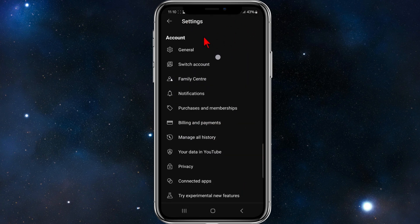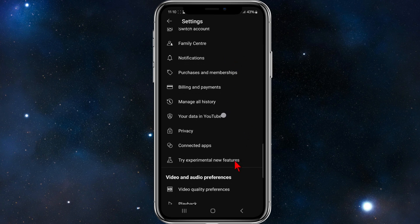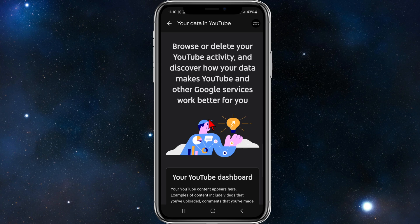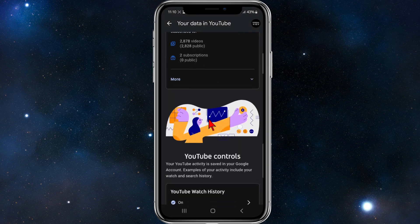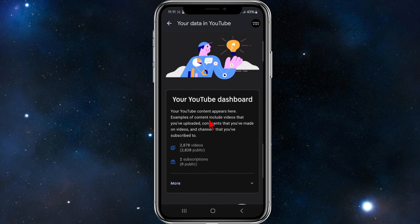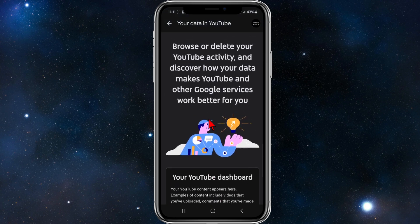We'll come into Settings. Once you're inside Settings, scroll down and click onto where it says 'Your Data in YouTube.' This section contains all your personal stats, which include badges.